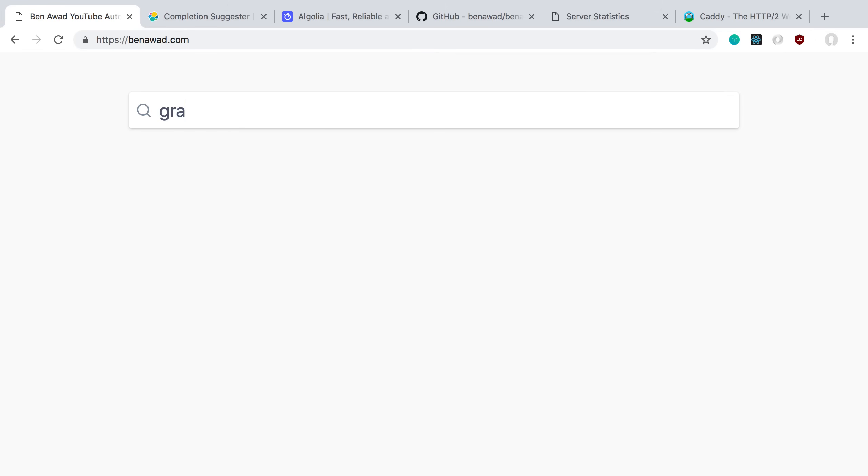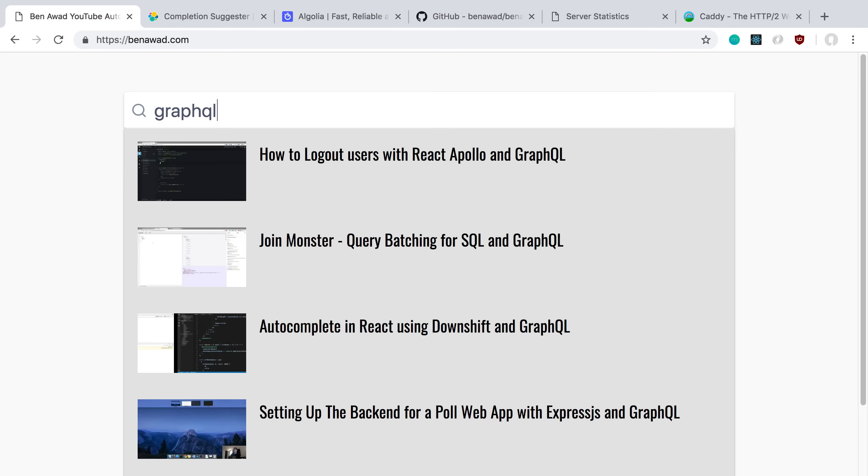Let's try it out. What I am actually searching here is I took all my YouTube videos and I'm searching the titles of them. So here I can see some of my GraphQL videos and I can click on them, it'll actually take me to YouTube.